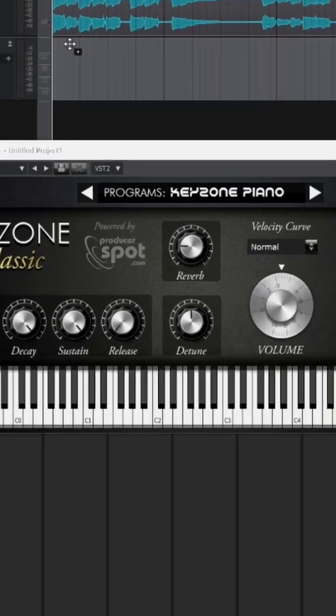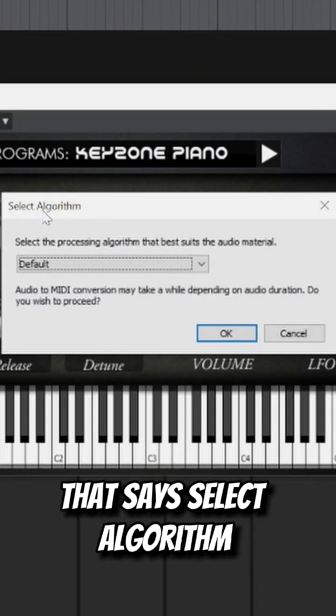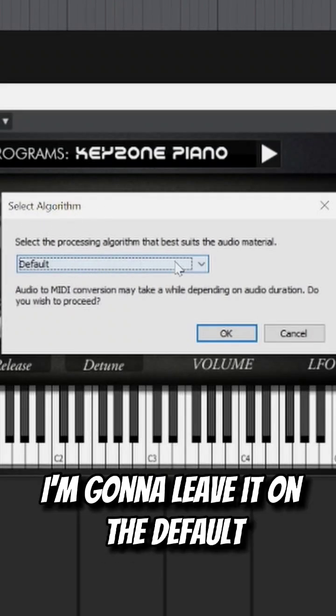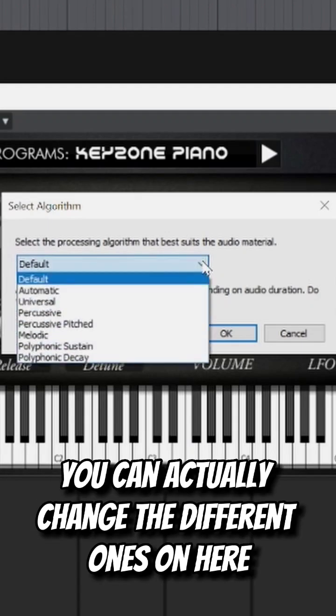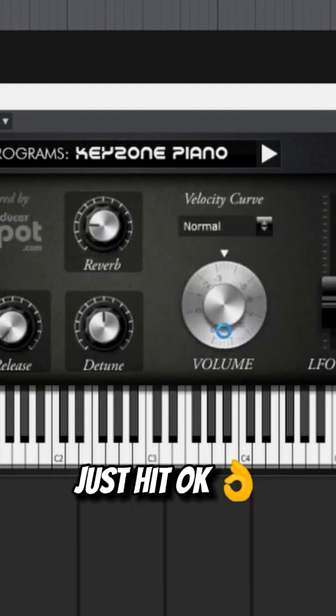It's going to pop up this window here that says Select Algorithm. I'm going to leave it on the default. You can actually change the different ones on here. Let's hit OK.